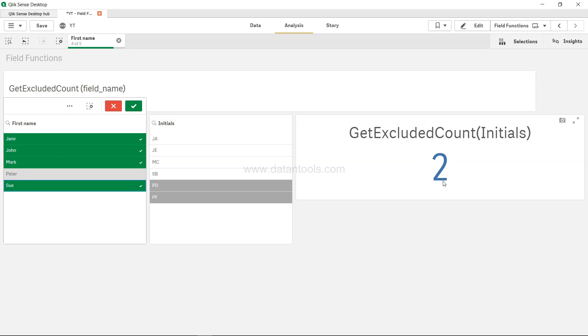This count can be used in any expression that accepts it, or any part of the logic you're building with if conditions, set analysis expressions, or anything else. You can put this in different places based on the logic you're building.